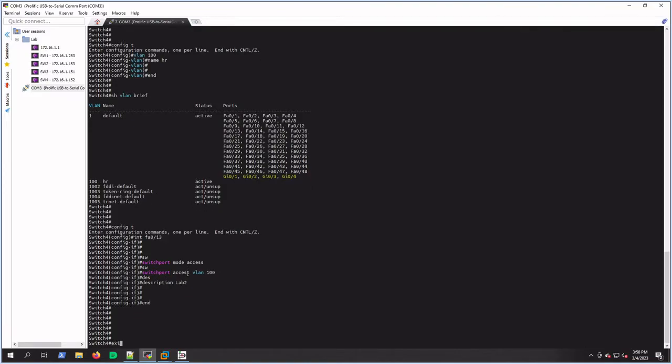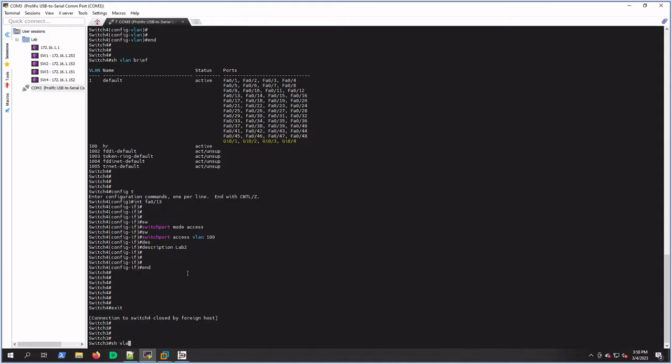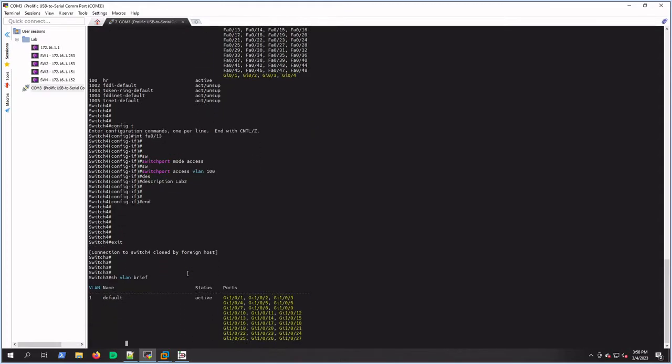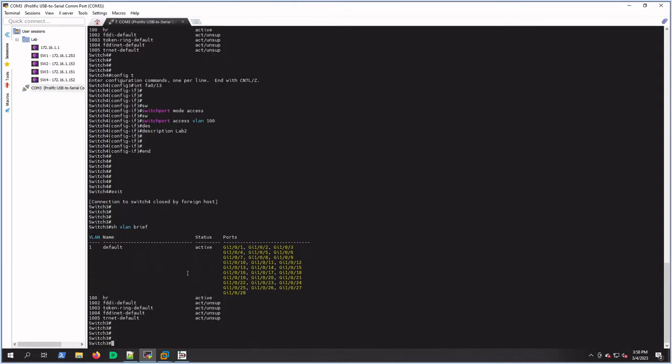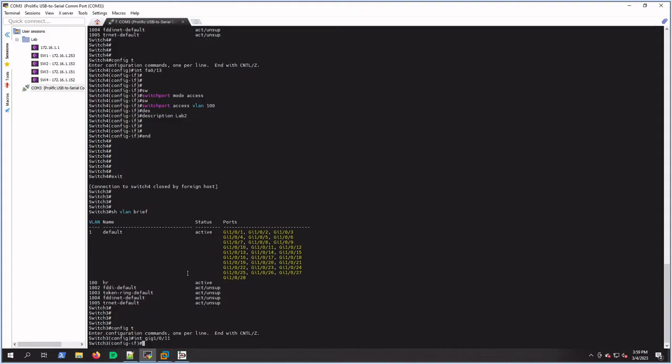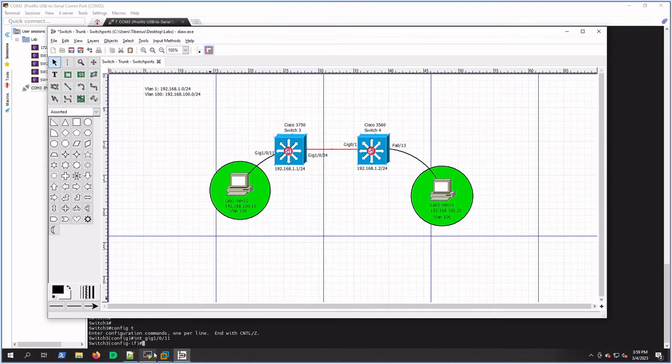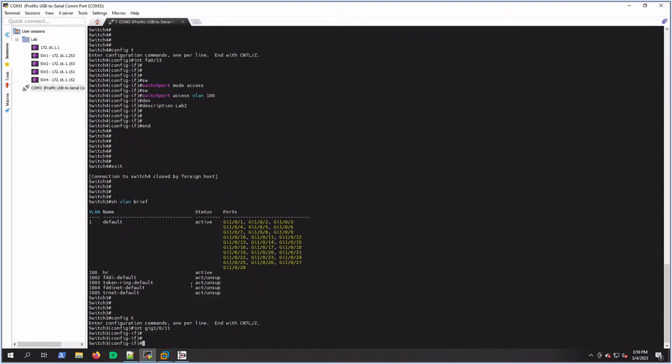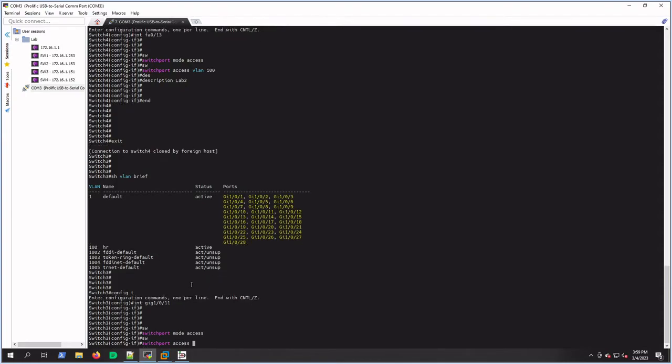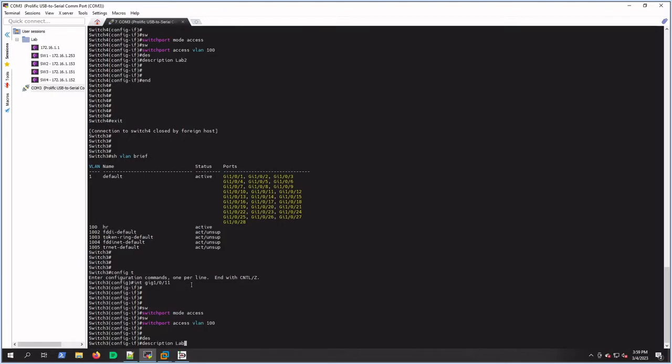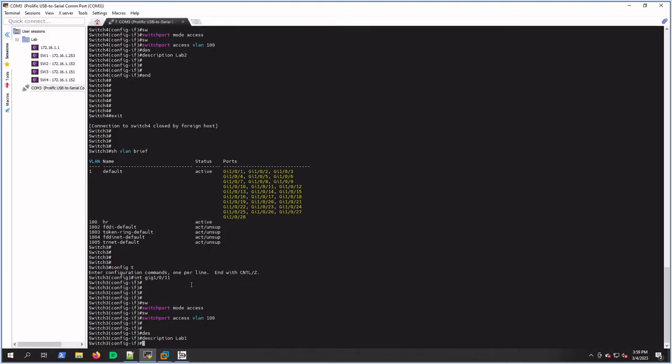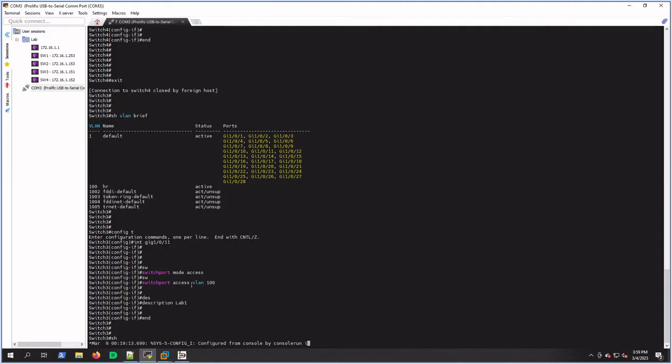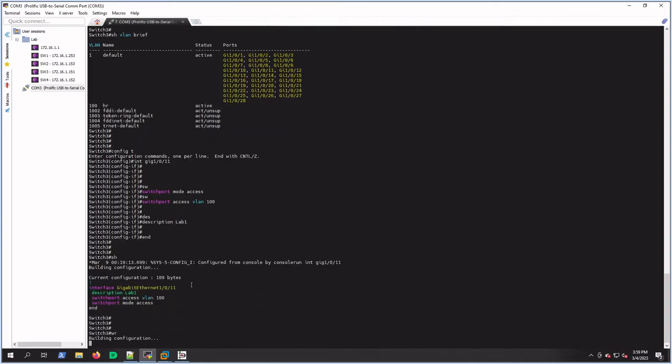Let's exit this, and we're now in switch 3. Show VLAN brief - we have that VLAN, remember we did that first. So let's go into config t and the interface gig 1/0/11. And we'll do the same thing on this side. So switchport mode access, switchport access VLAN 100, description Lab 1.